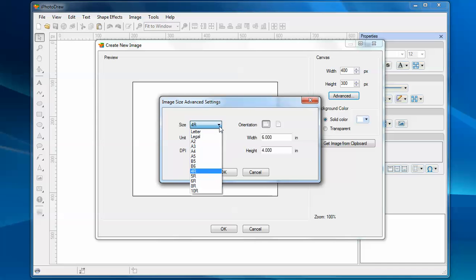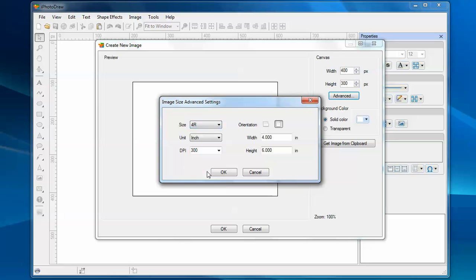You can pick a predefined size from this combo box. From the list, you'll find 4R, 5R, 6R. These are the most common photo sizes. In this case, I use 4R.